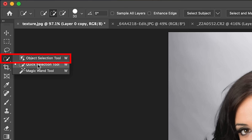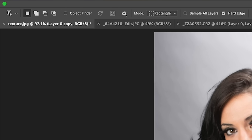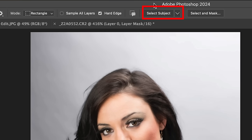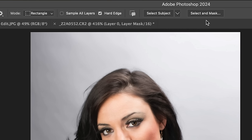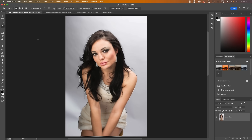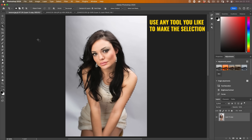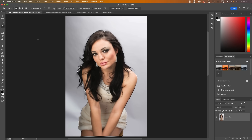Let's grab the object selection tool. Any one of these three tools here will invoke Select Subject. I'm going to hit the little arrow — there are two options: device and cloud. We're going to choose cloud and then choose Select Subject. The AI in Photoshop is going to make the selection. This is not a comprehensive tutorial on making selections; this is a tutorial on refining the selections.